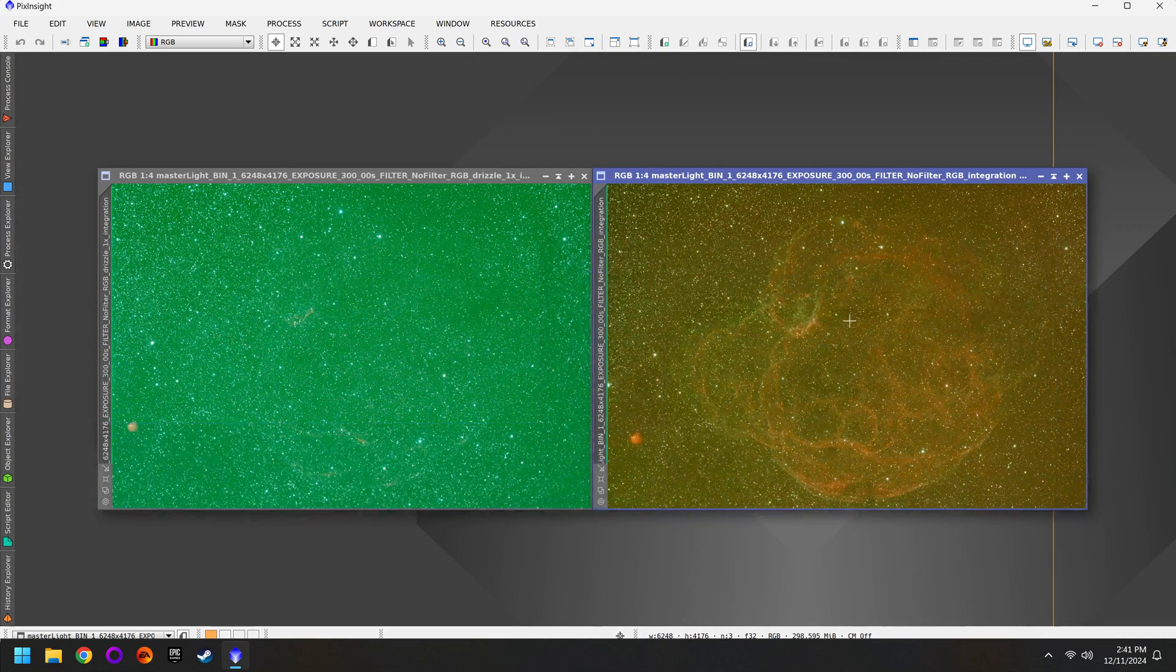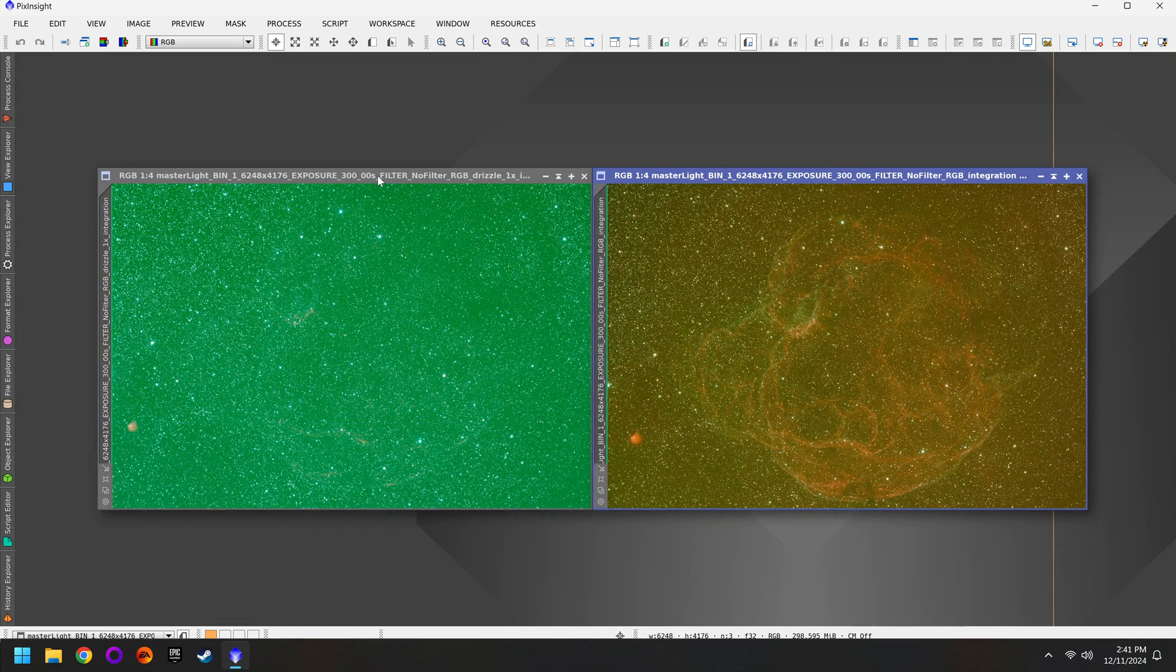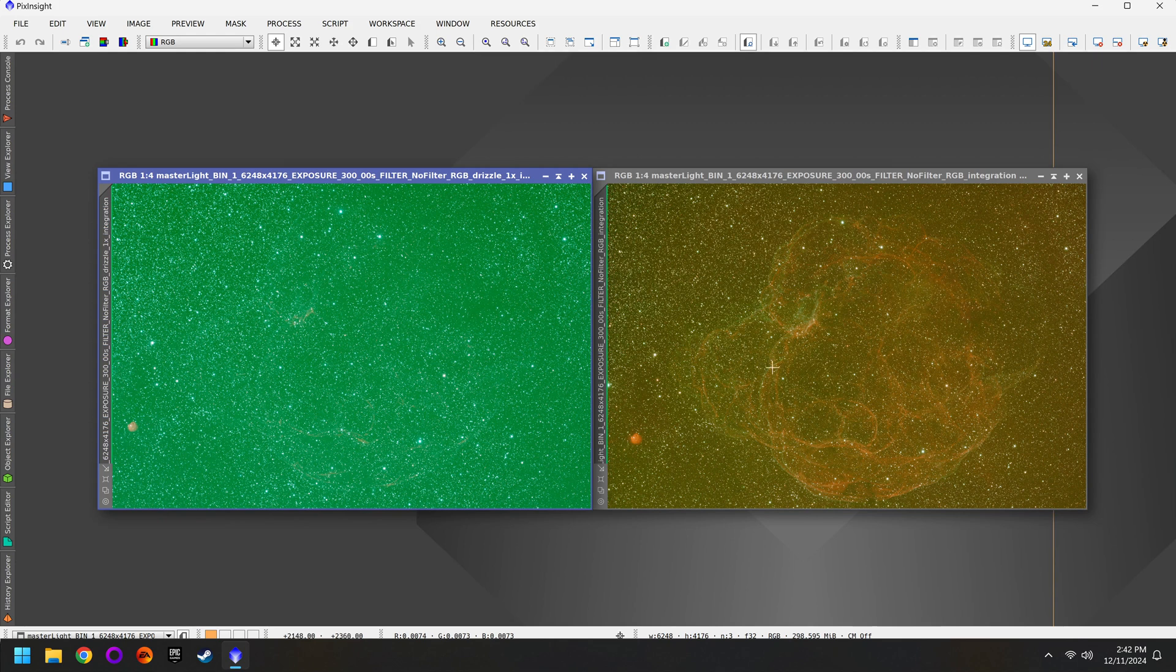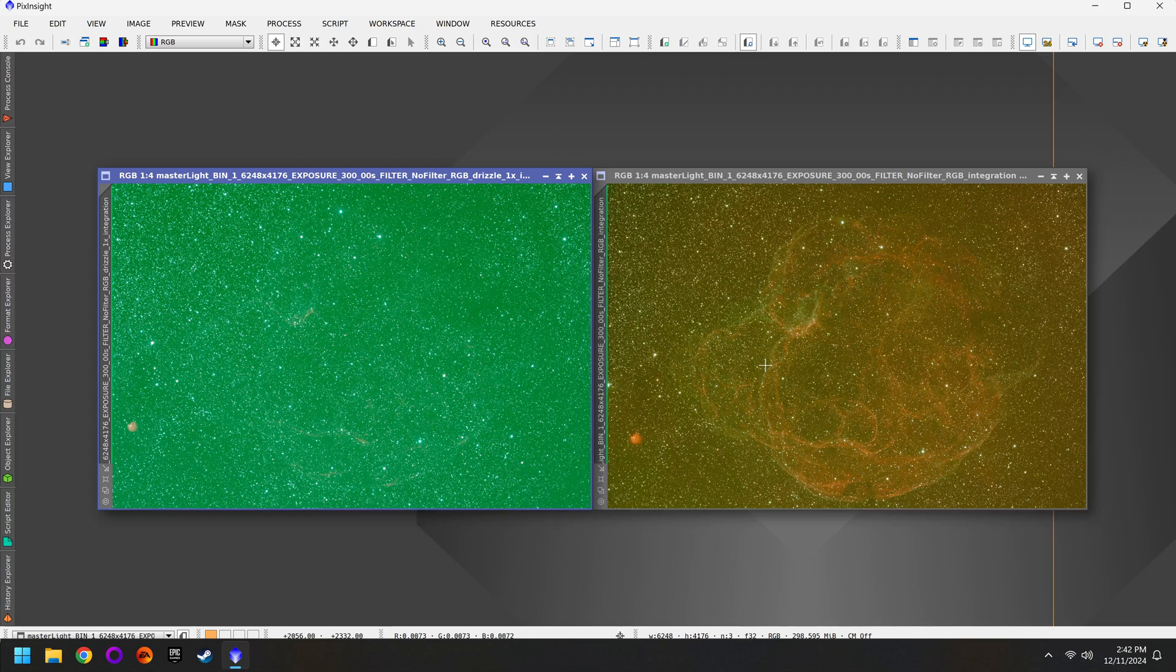And if I auto stretch both photos we have the L-Enhanced image on the left and then the L-Ultimate on the right. And this is what I was getting at earlier, is that each filter has its own color balance and if you try to mix all together during the stacking it'll likely screw everything up.